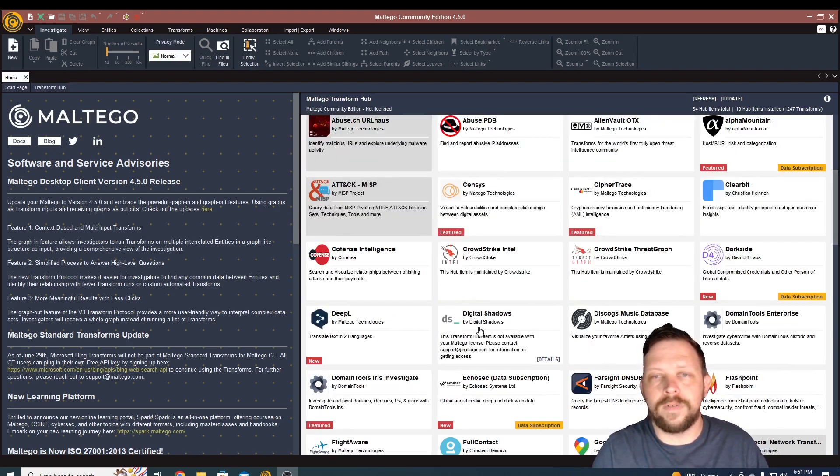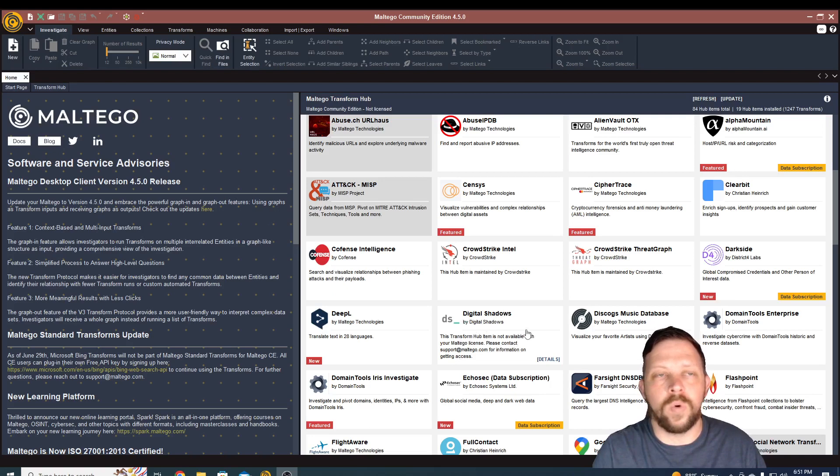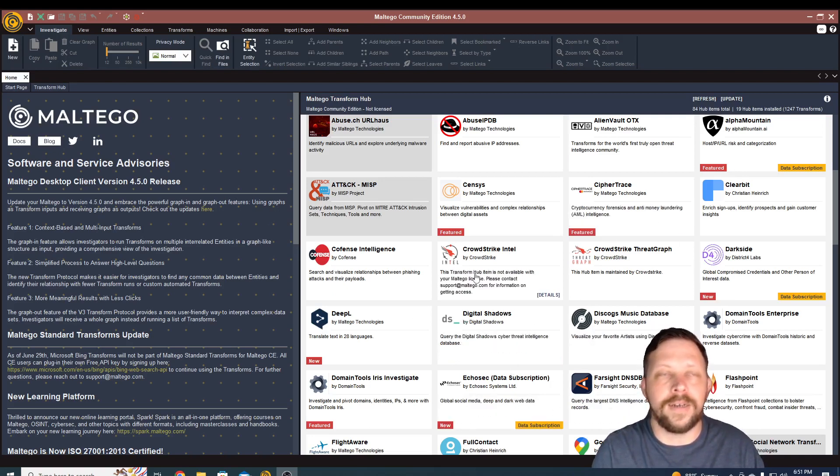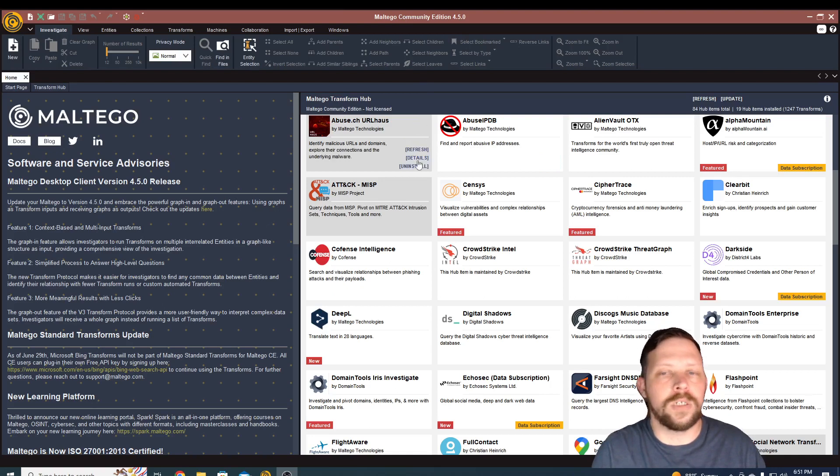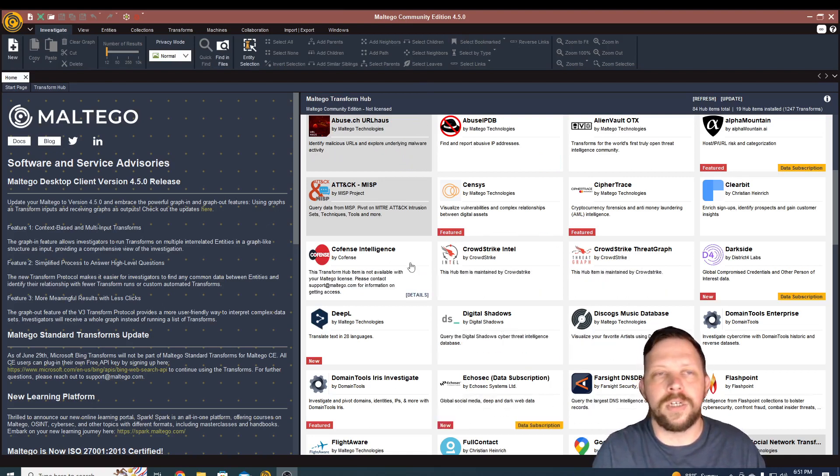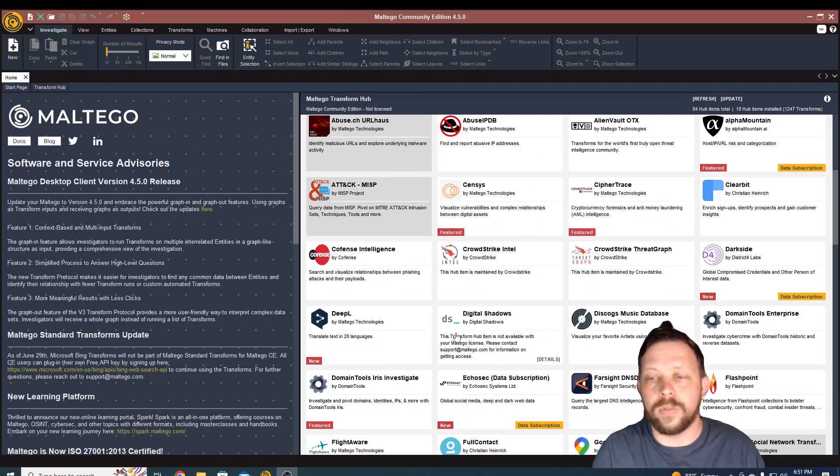There's also a bunch of transforms that you can pay for. So if you're a user of digital shadows, for example, or if you're a Maltego subscriber, you can get access to some of this data. Right now we're on the community edition, which is the free version, but there are editions where you get some additional transforms and access to quite a bit more information as well.